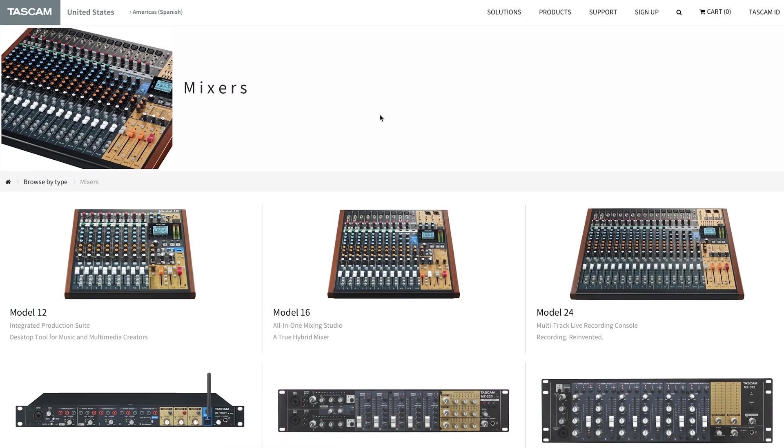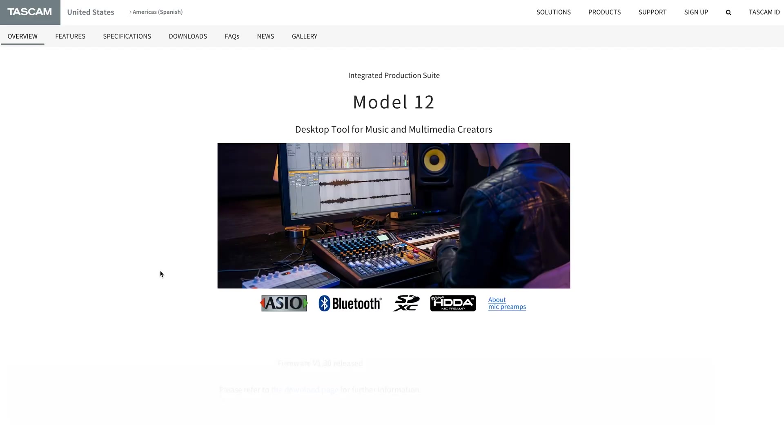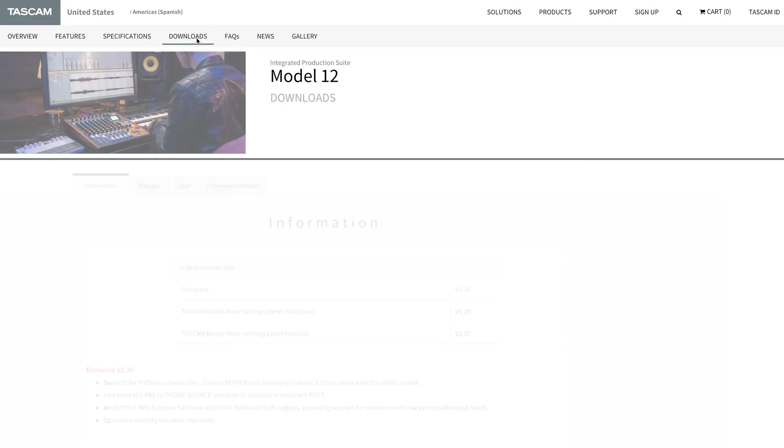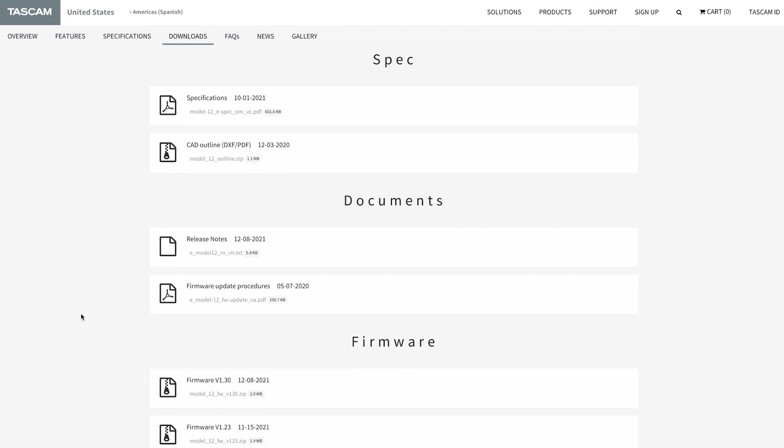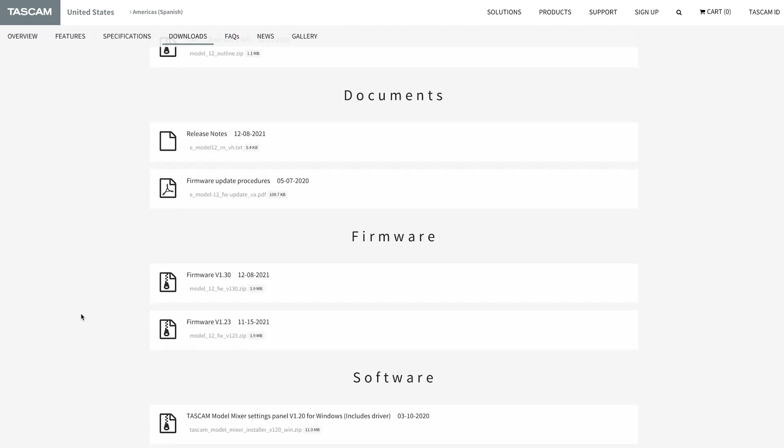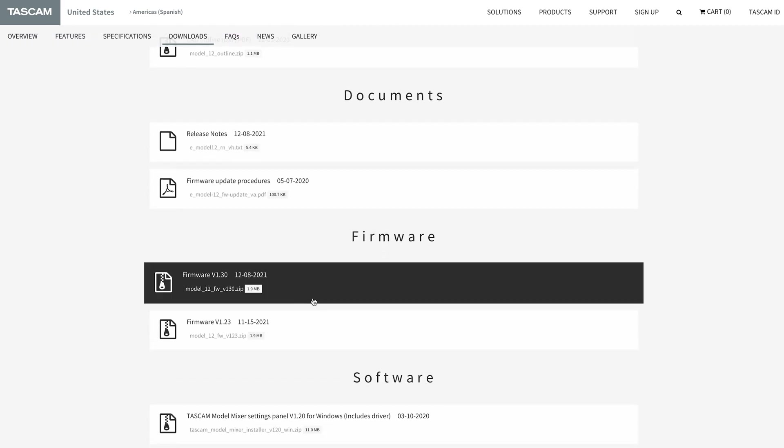In order to set up our Model 12 as a DAW controller, we'll first need to navigate to the Model 12 product page on the Tascam website and download firmware version 1.30.